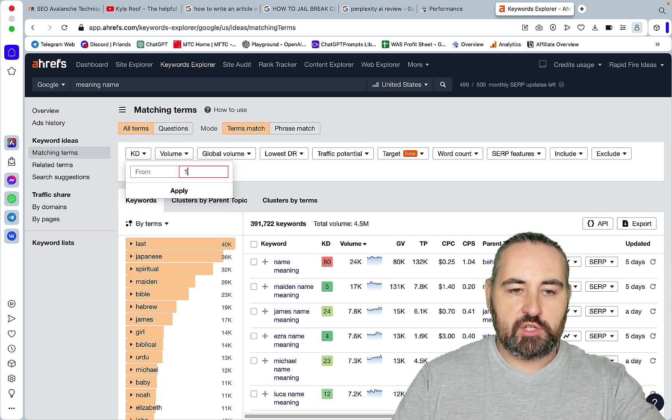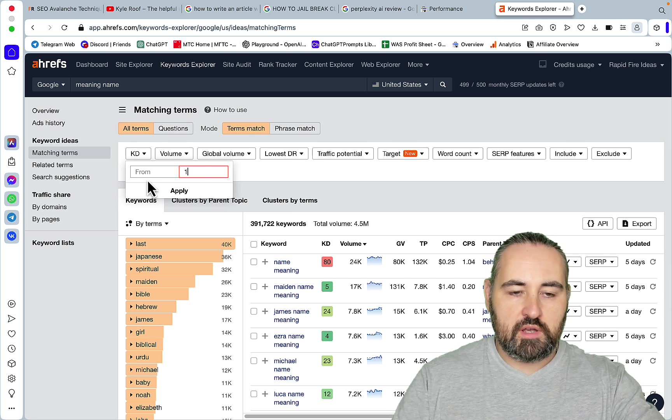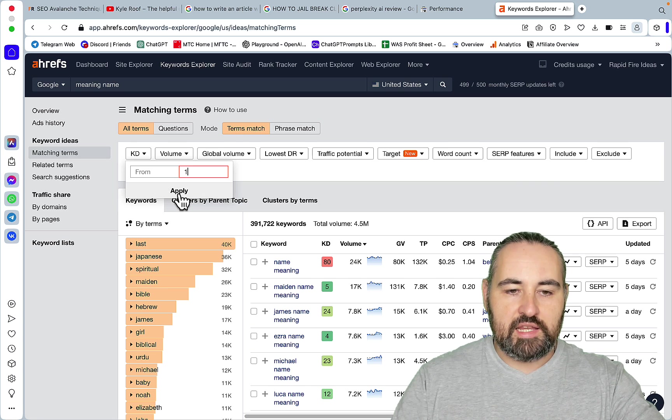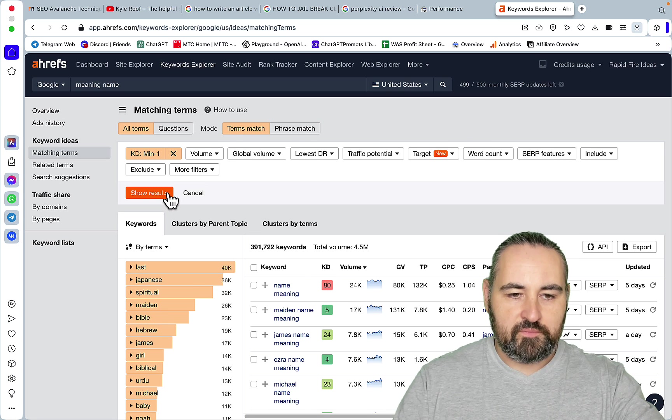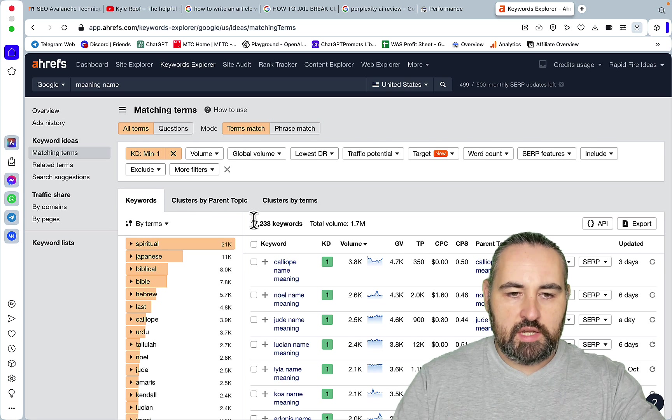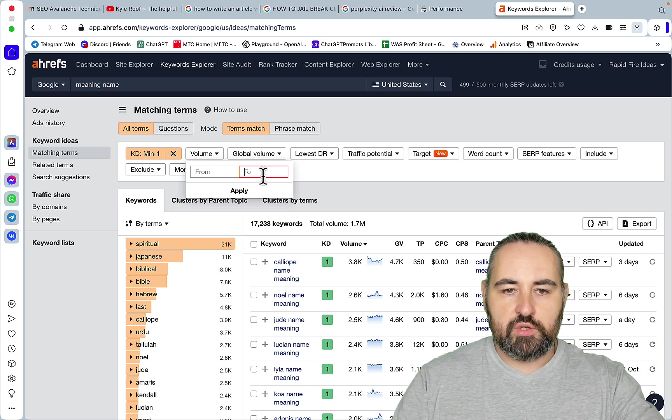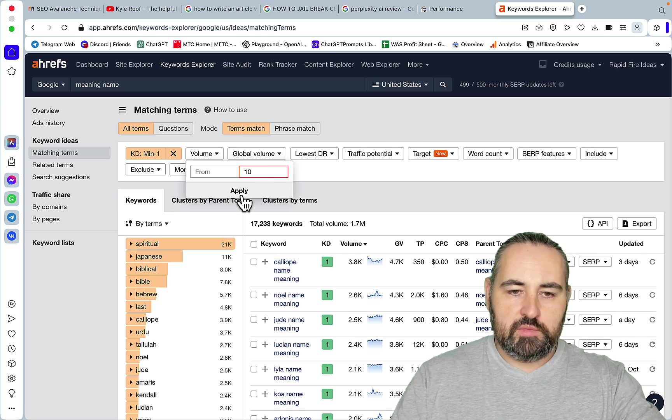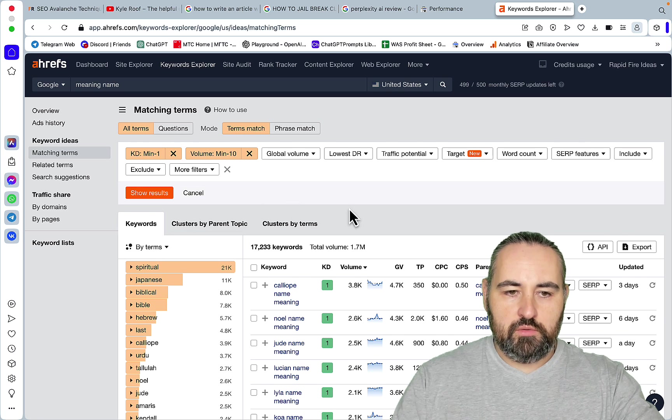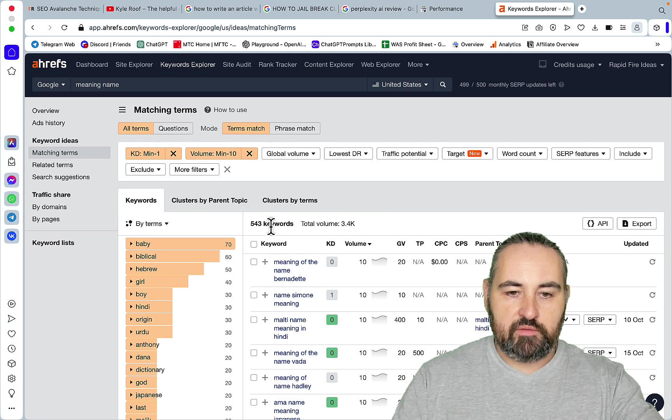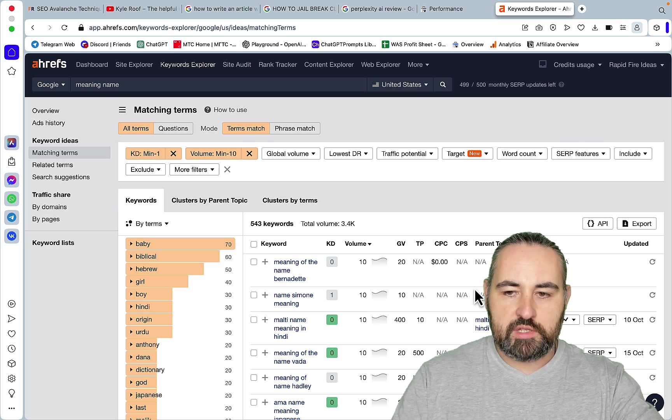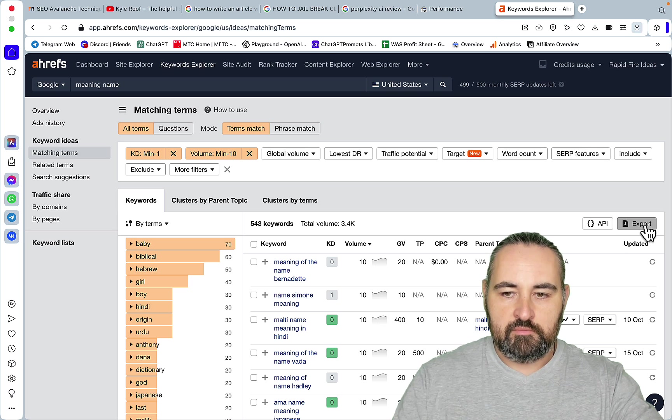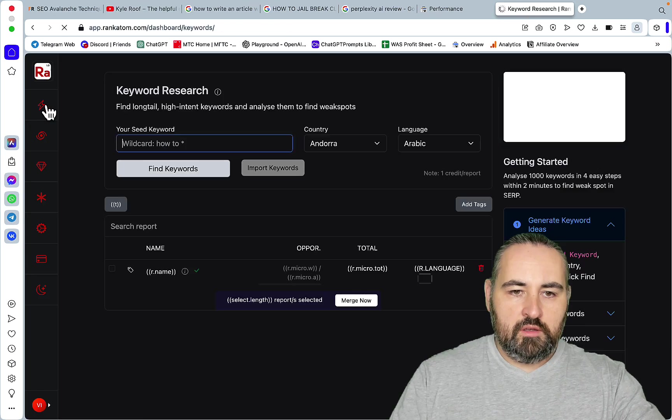For the newer sites I would suggest to go as high as KD 1 and show results. And then you would also only choose the keywords volume 10 and below and that would leave you with 543 keywords. You can export the list like so.